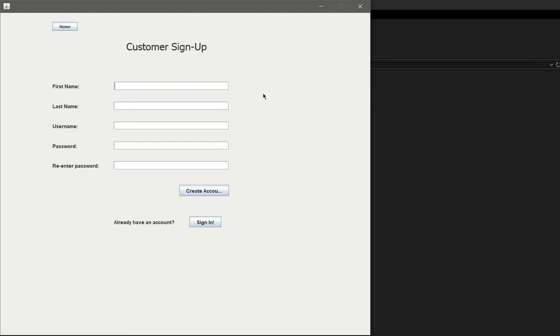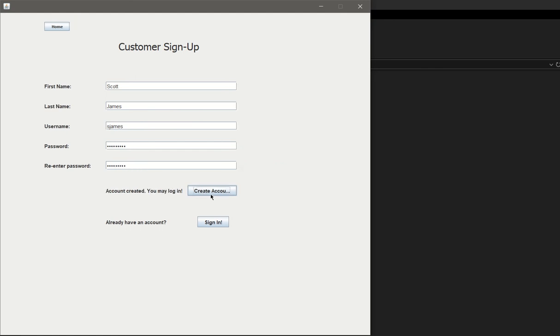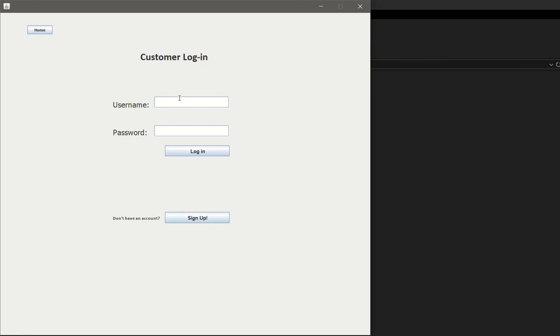We have already an existing customer. In this case, I guess we can create a customer. Let's go ahead and create Scott James, username ScottJames, put in the password for James, and let's purposely not have the passwords match. You see, passwords do not match, please complete all fields.